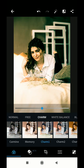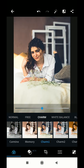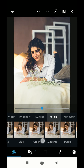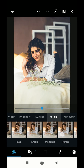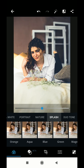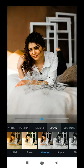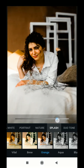Here I have the Charm section with the Charm 1 filter, and what I am going to use is the Splash section with the orange filter. Here is the orange filter which I am going to use on this photo. You can increase or decrease the filter strength.